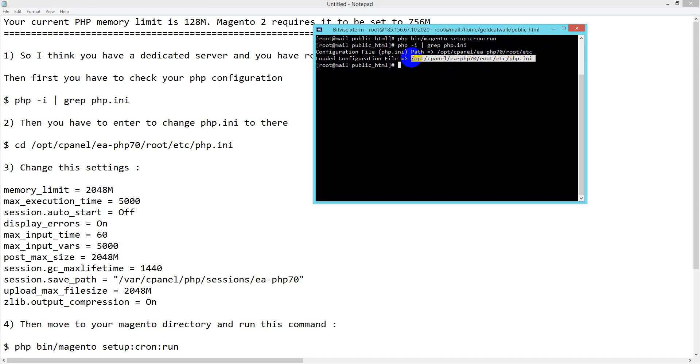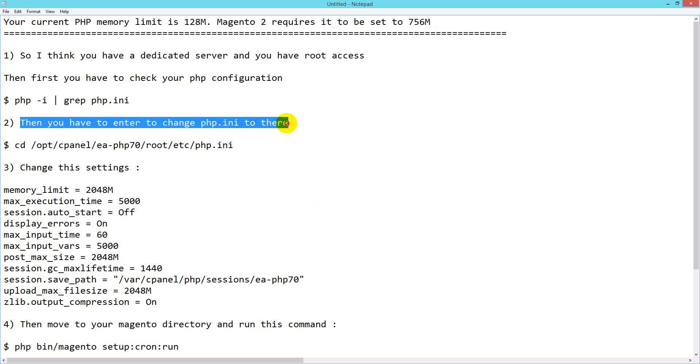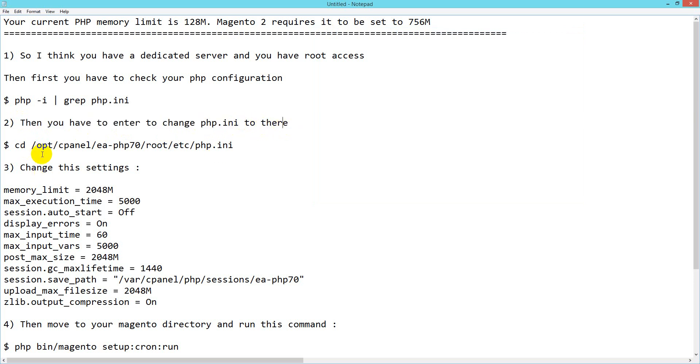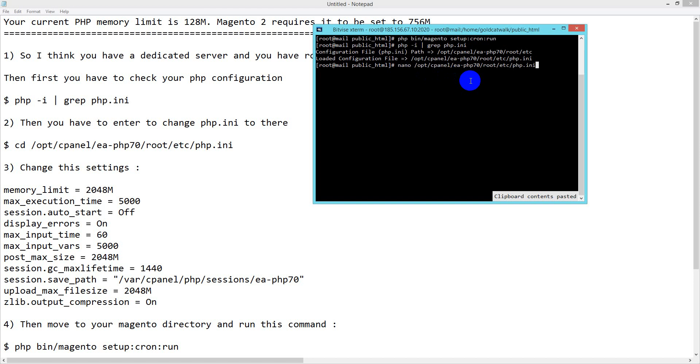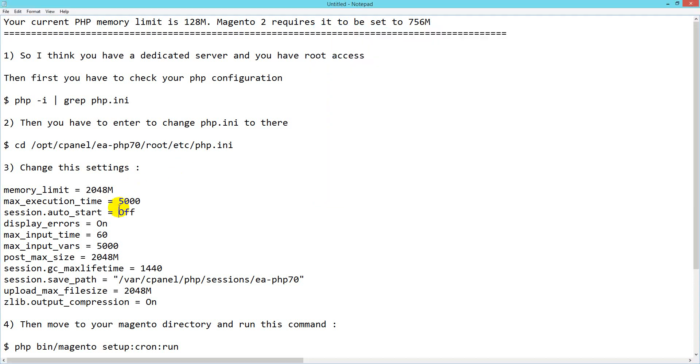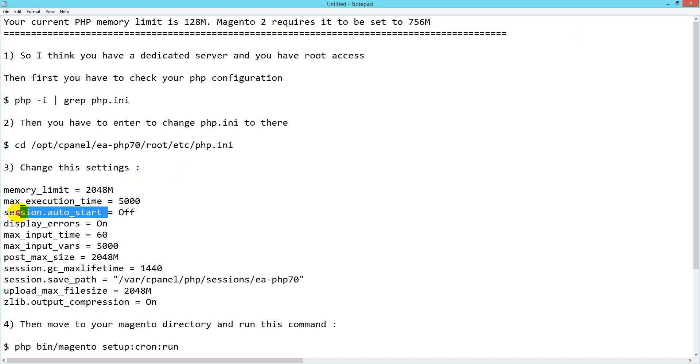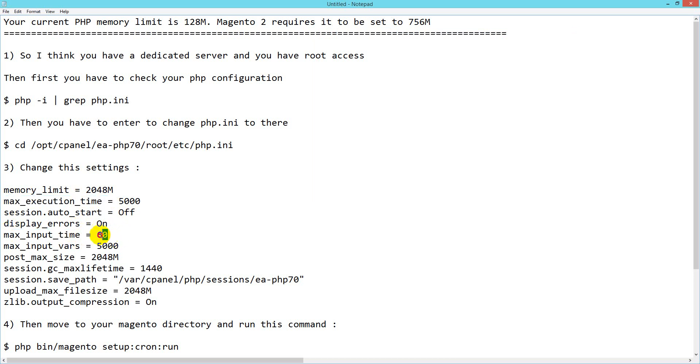Copy the path, then you need to edit the php.ini file to change settings. You can CD to it or use nano to edit directly. Here you have to change these settings: memory_limit, max_execution_time, session.auto_start set to off, and max_input_time.